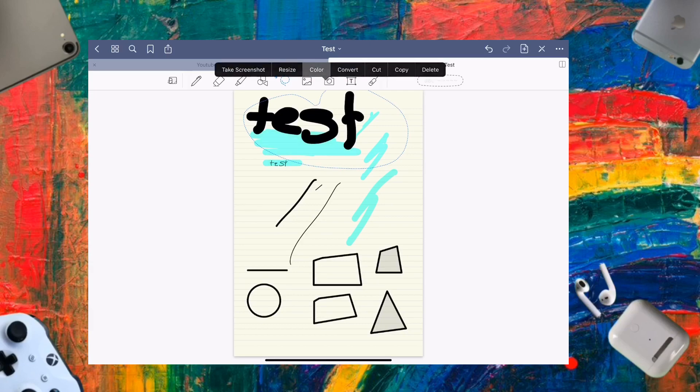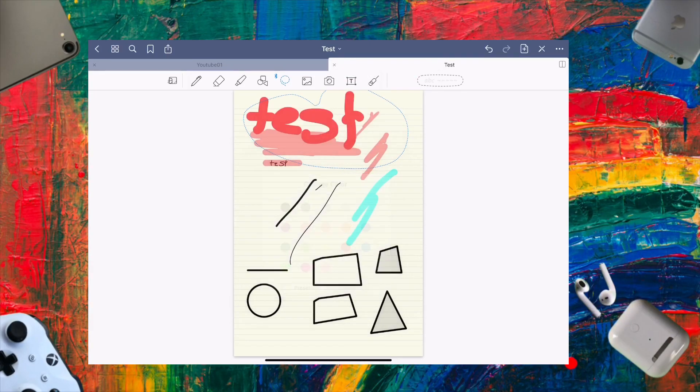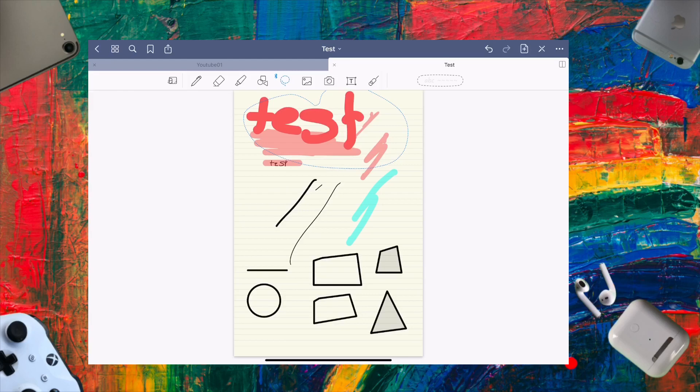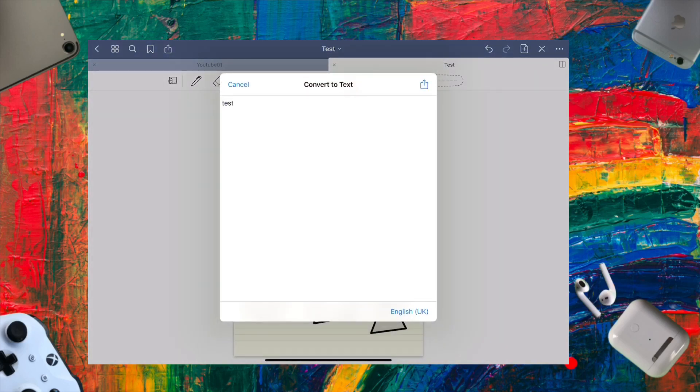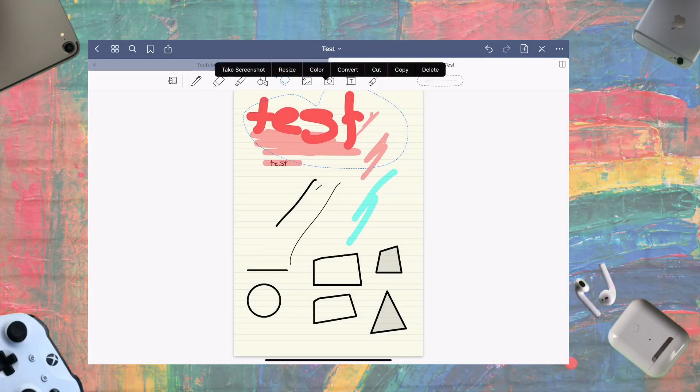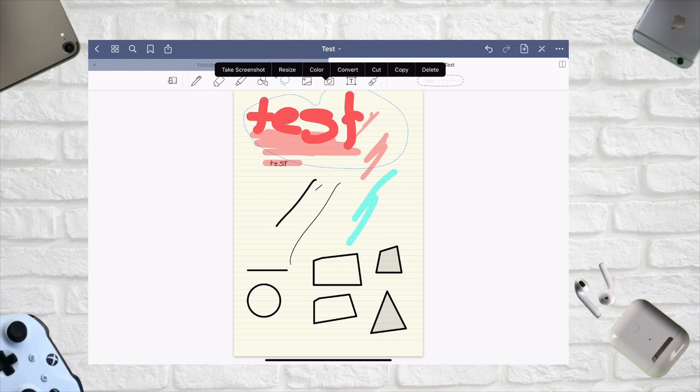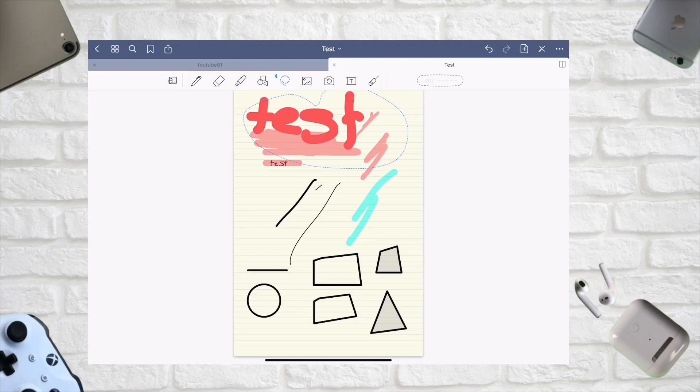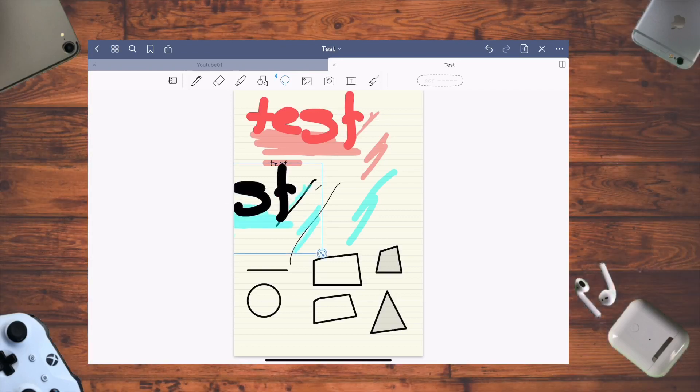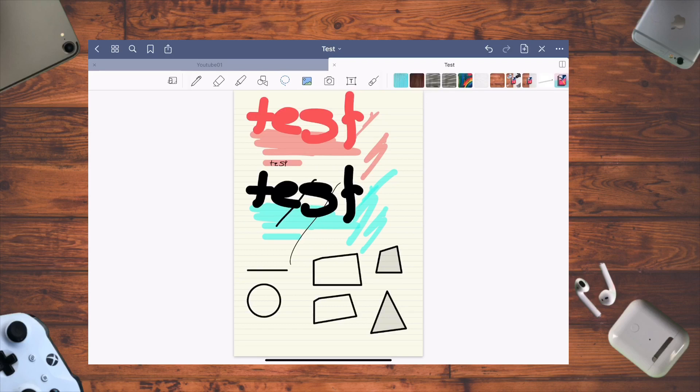You can also change the color - let's say to red. You can even convert handwriting to text. To copy a diagram, press copy while staying in lasso tool mode, then hold on the screen to paste. That's how you duplicate elements.